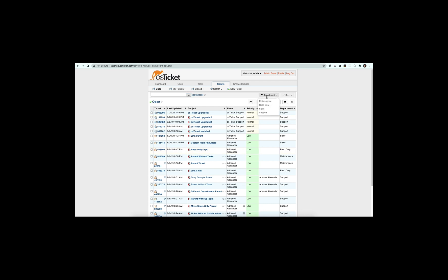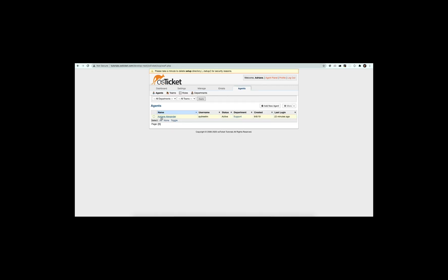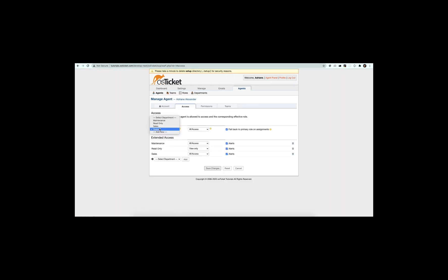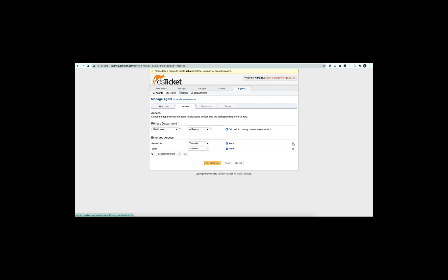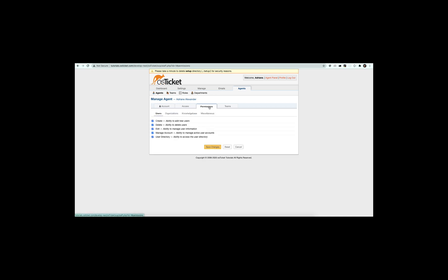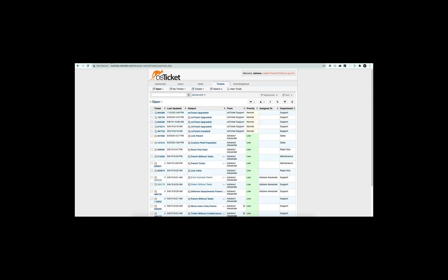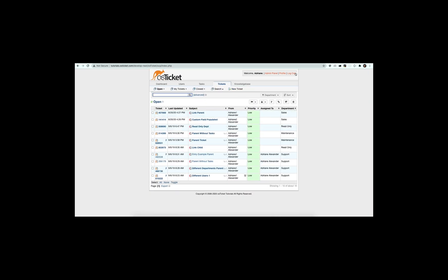New visibility permissions have been added to limit the visibility of departments, agents, and help topics based on an agent's department access. When unchecked, agents will not be able to see anything in the helpdesk related to departments they do not have access to.